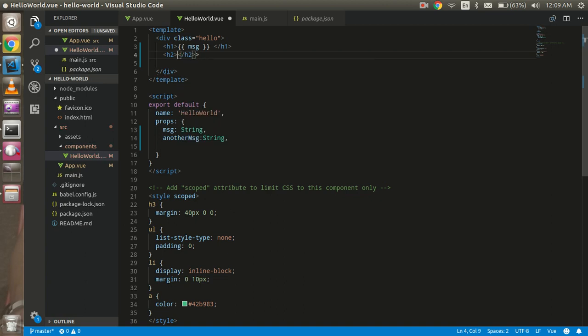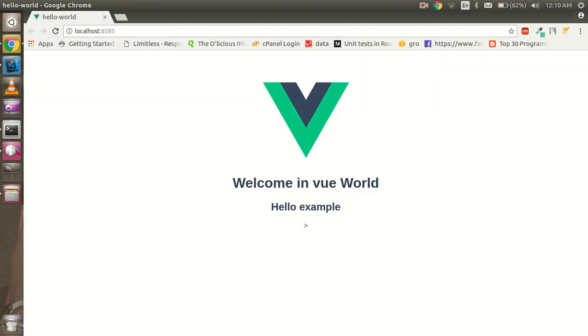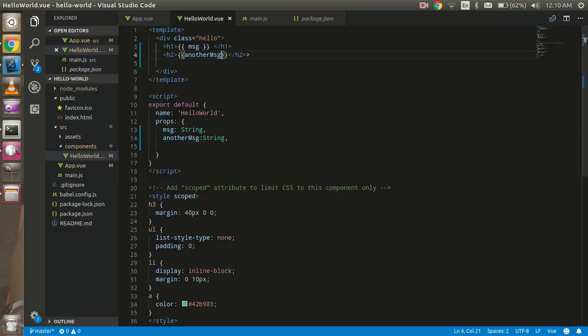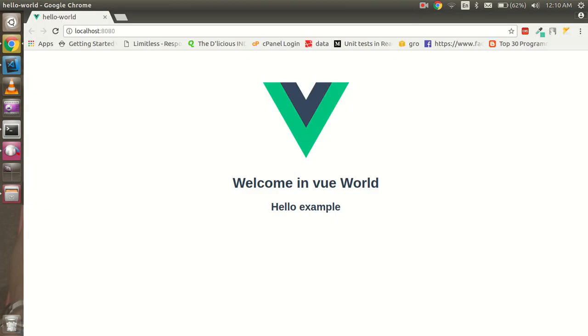And just write here. All right, and let's check here. So you can see that - oh all right - so here you can see that we got "hello world" here.